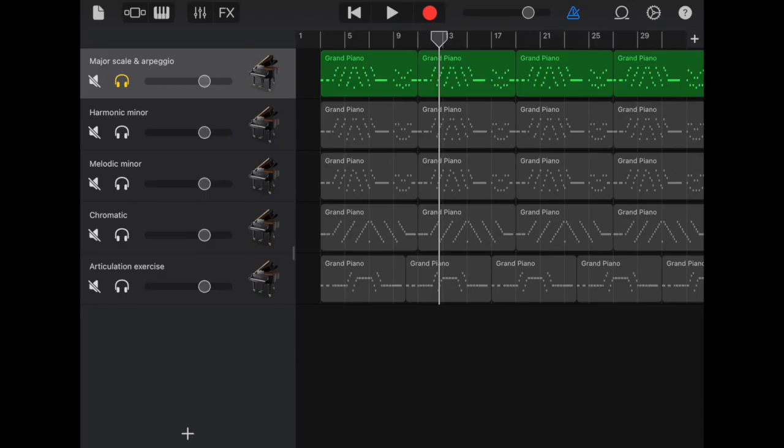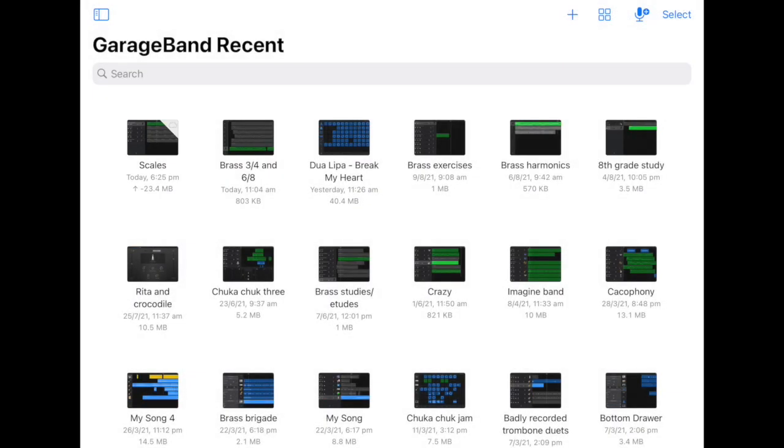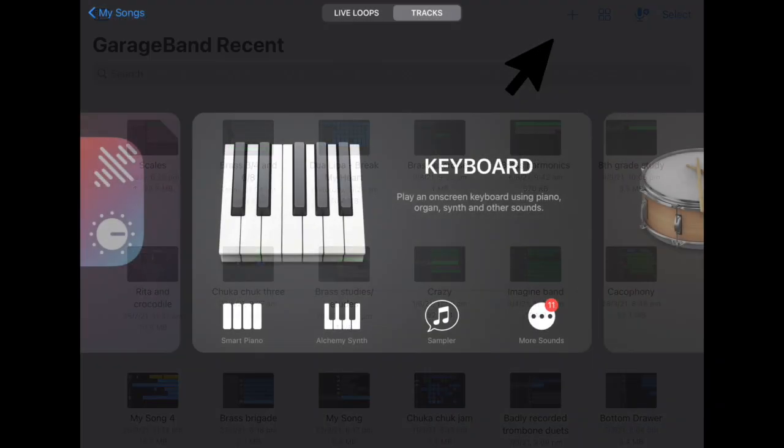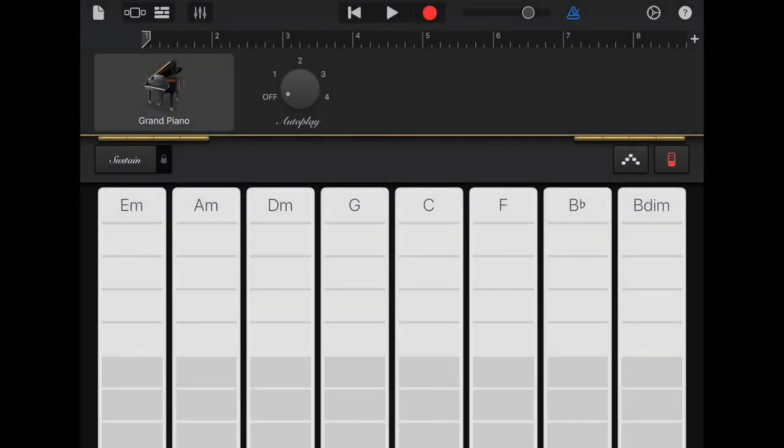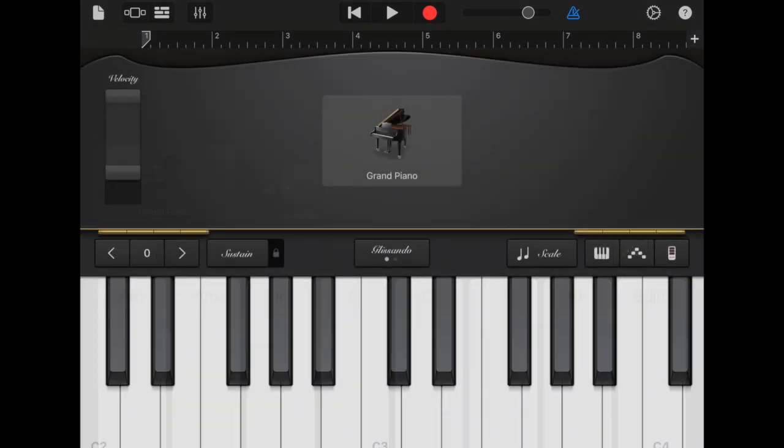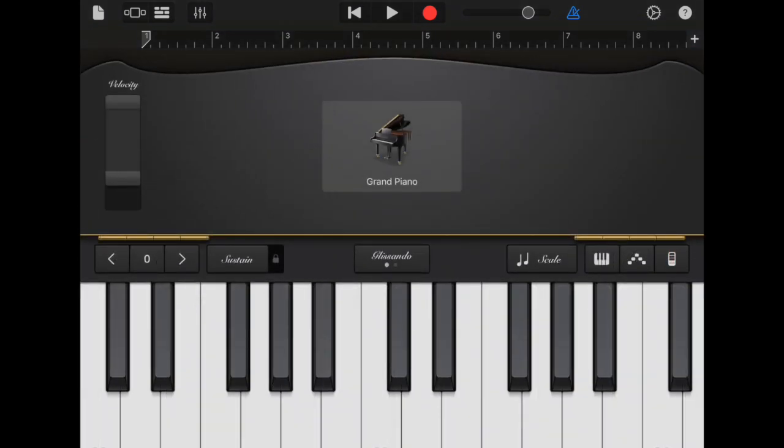I'm going to go out of that project and start a new one by pressing plus. I'm going to choose keyboard and to bring up the keyboard on screen I need to press this red button on the right-hand side and that brings up my piano.